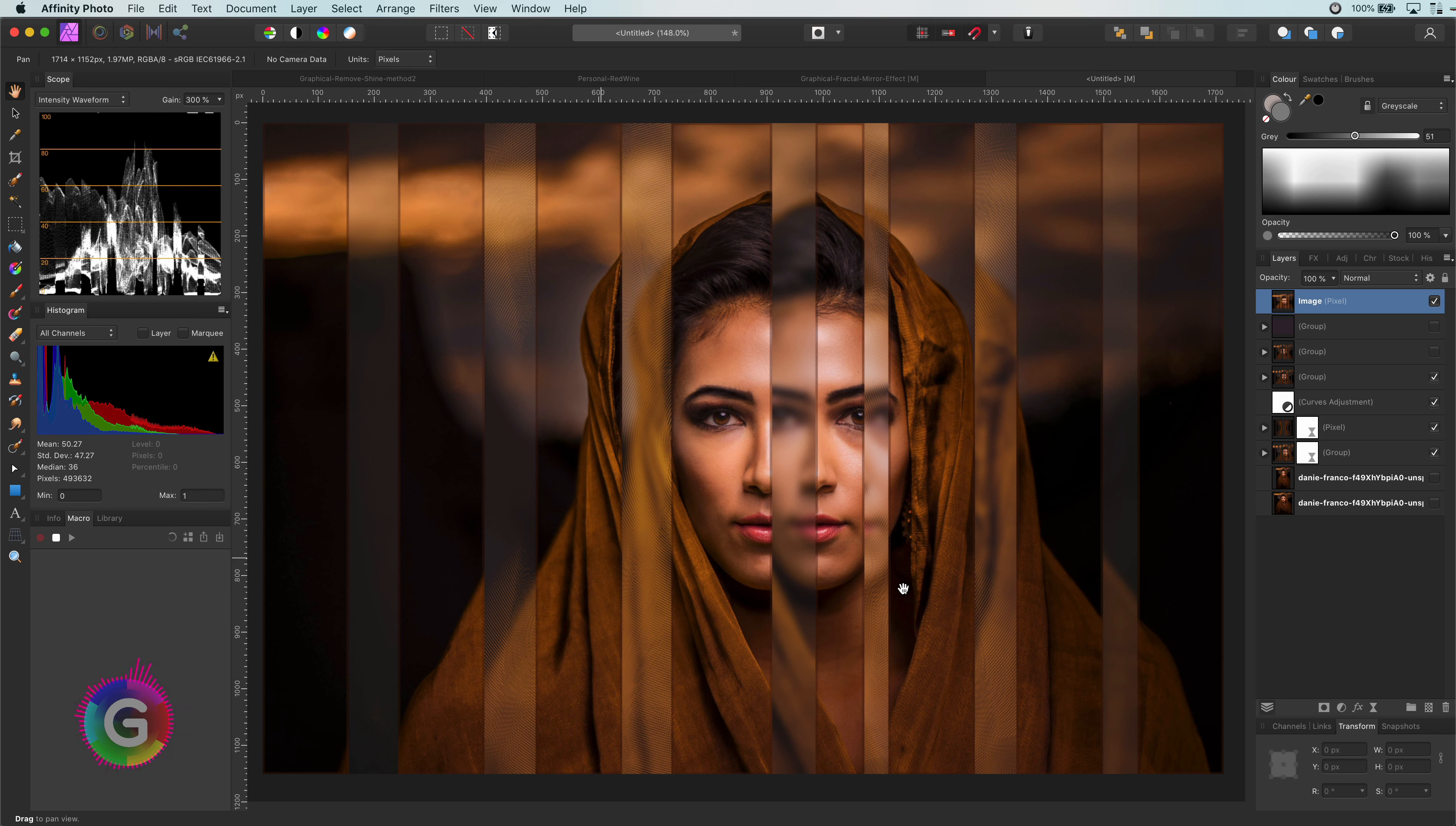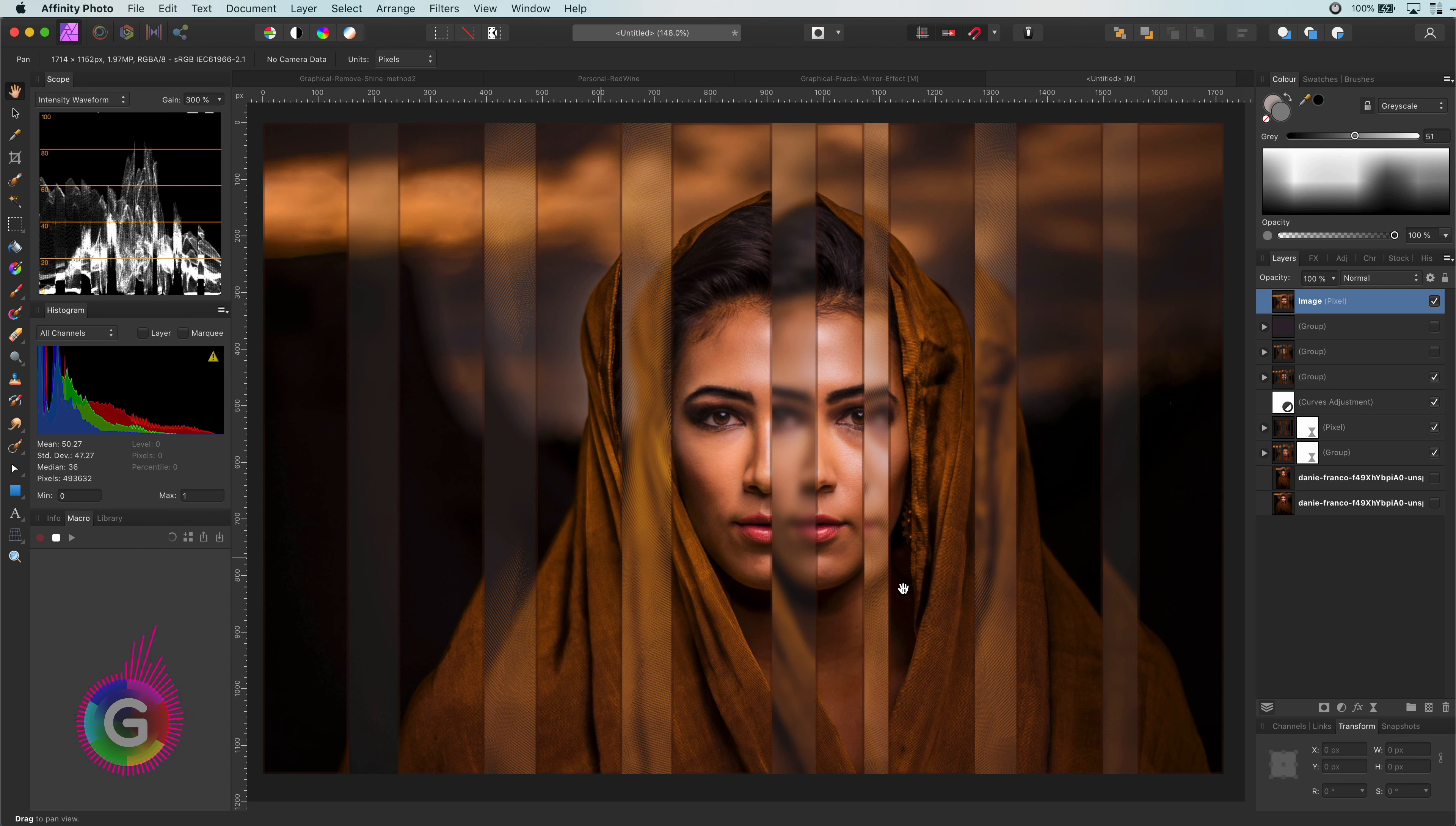While Affinity Photo is recording a macro, it will be in recording mode, and there will be some restrictions in what you can do, which makes recording macros a bit tricky and challenging. We will tackle the restrictions one by one while we record the RGB split macro.